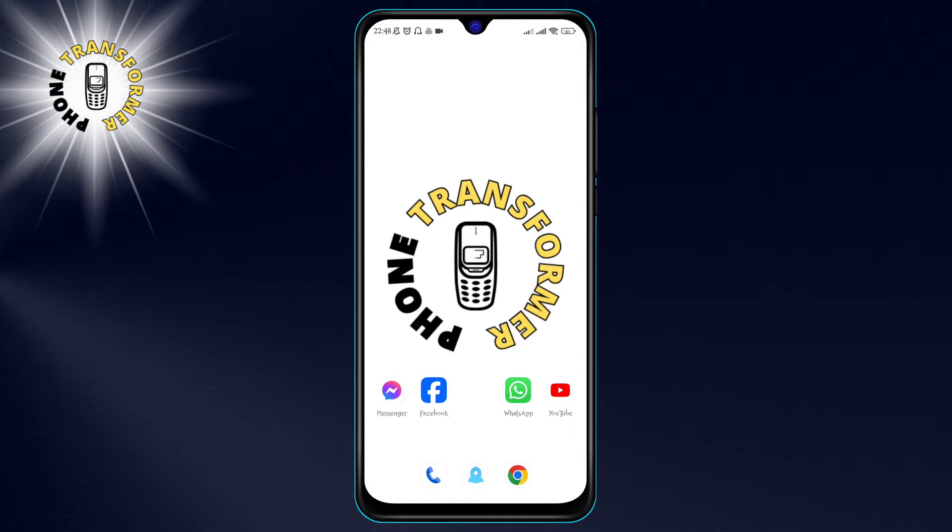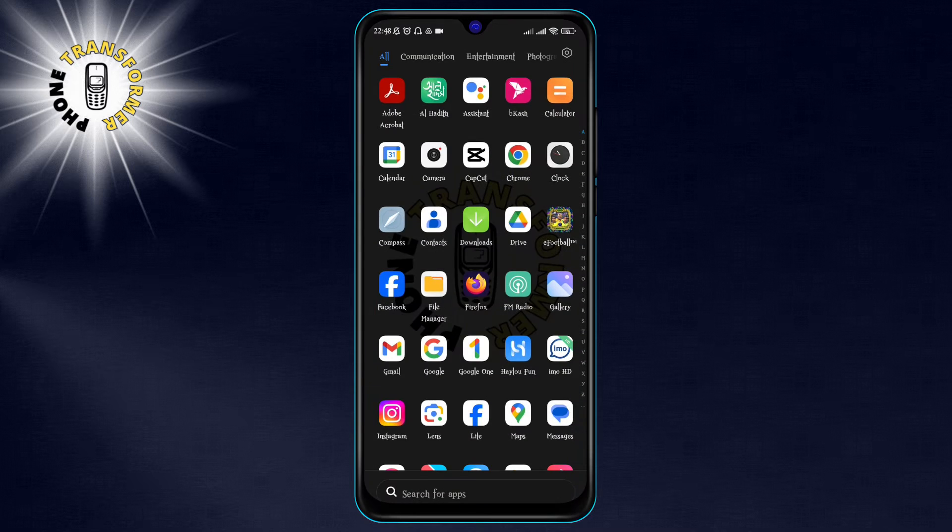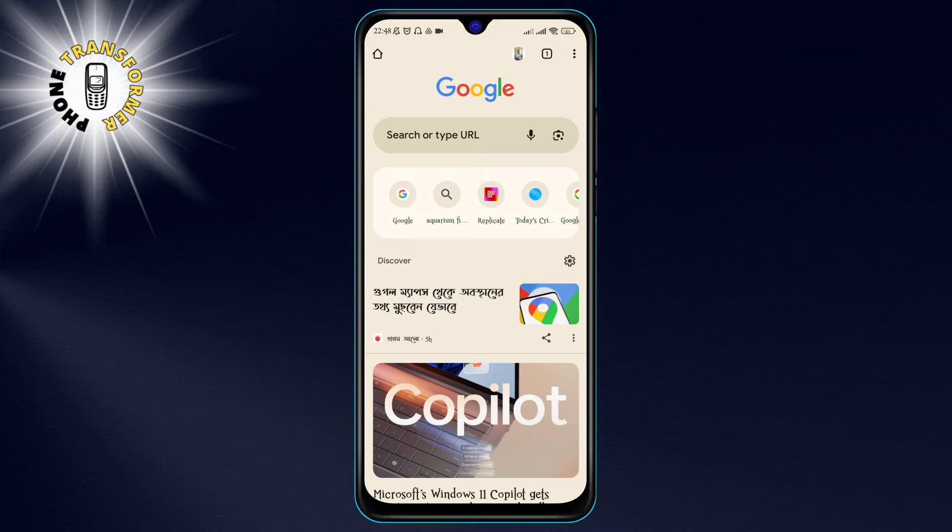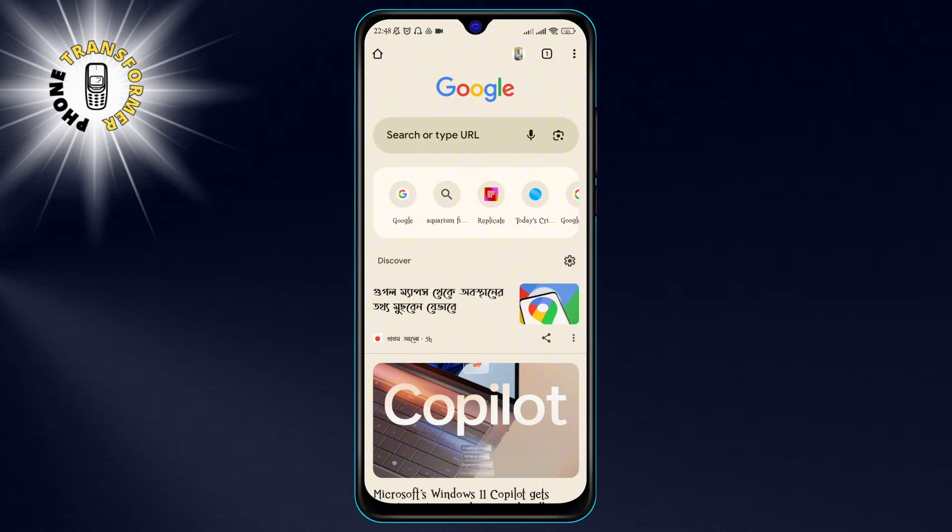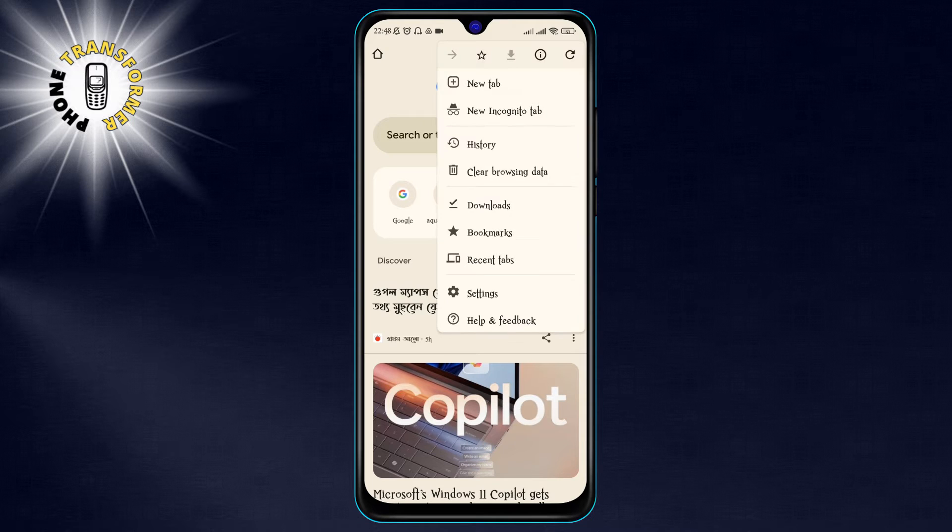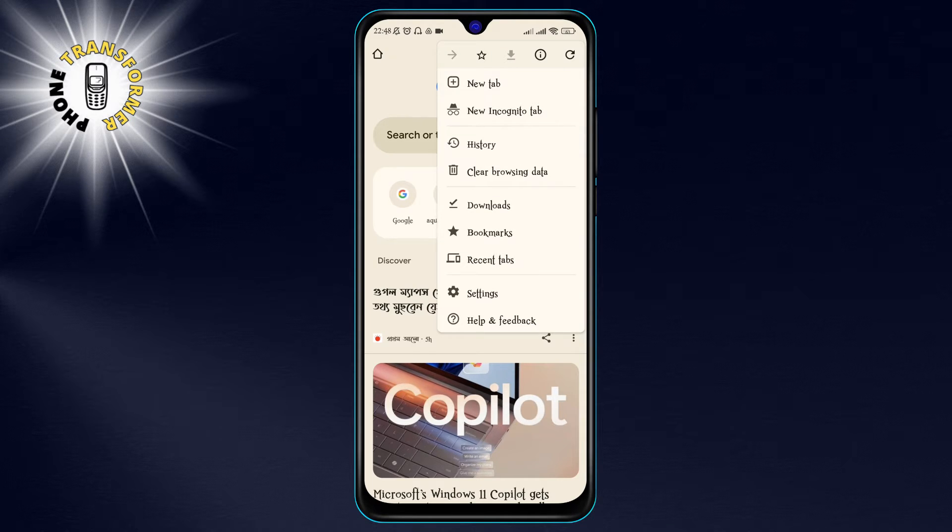Step 1: Open Chrome on your Android phone. You can find it in your app drawer or on your home screen. Step 2: Press the three-dot menu button at the top right corner of the screen. This will open a menu with various options.